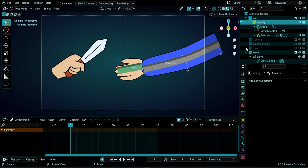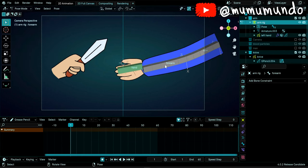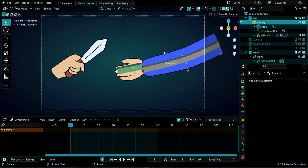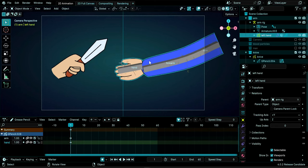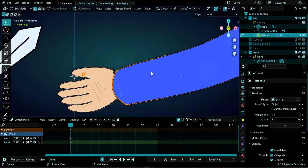Now let's select our Grease Pencil object. With 'Lock Object Modes' disabled, going directly from Pose Mode to selecting the Grease Pencil object isn't working, so we select it from the outliner and go to Edit Mode. We'll hide the rig and add a cut in the arm.